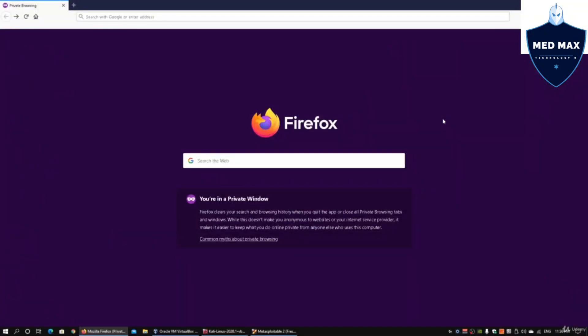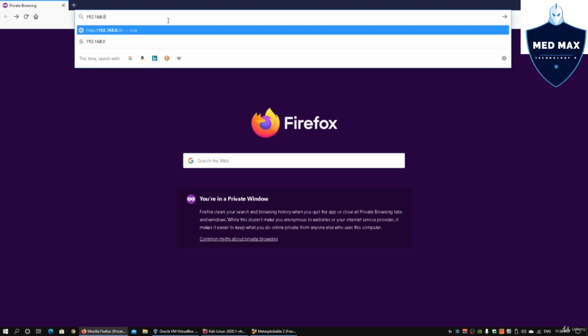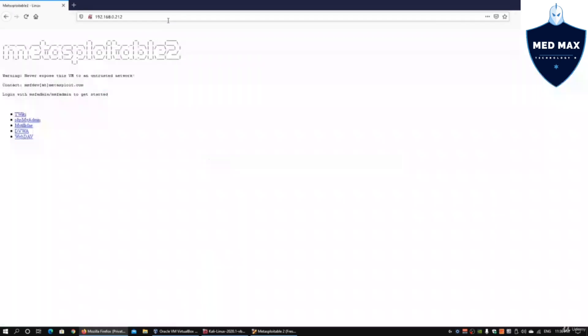Hi and welcome back to another episode on how to hack. I have Firefox web browser running, and we're going to access a web application server at 192.168.0.212.